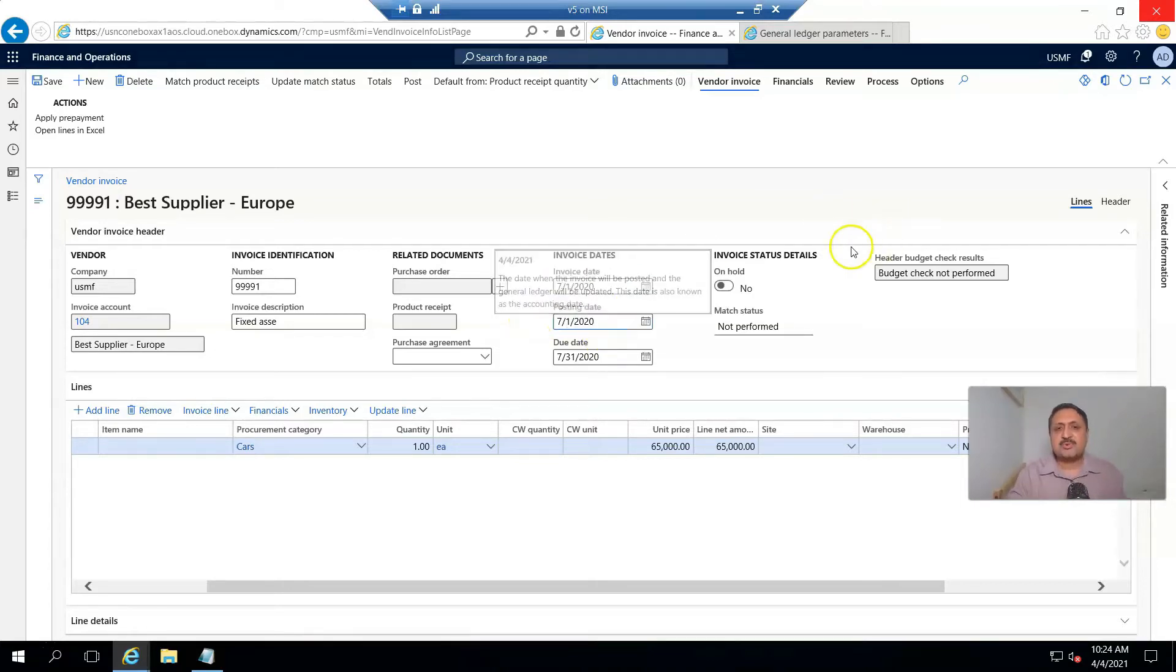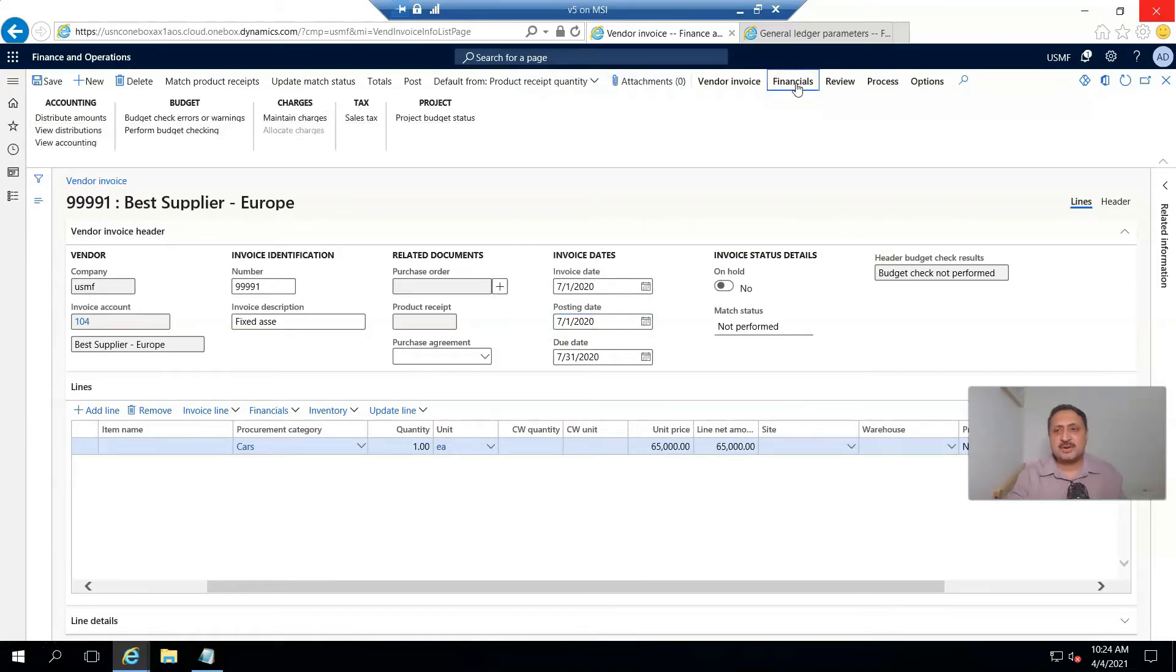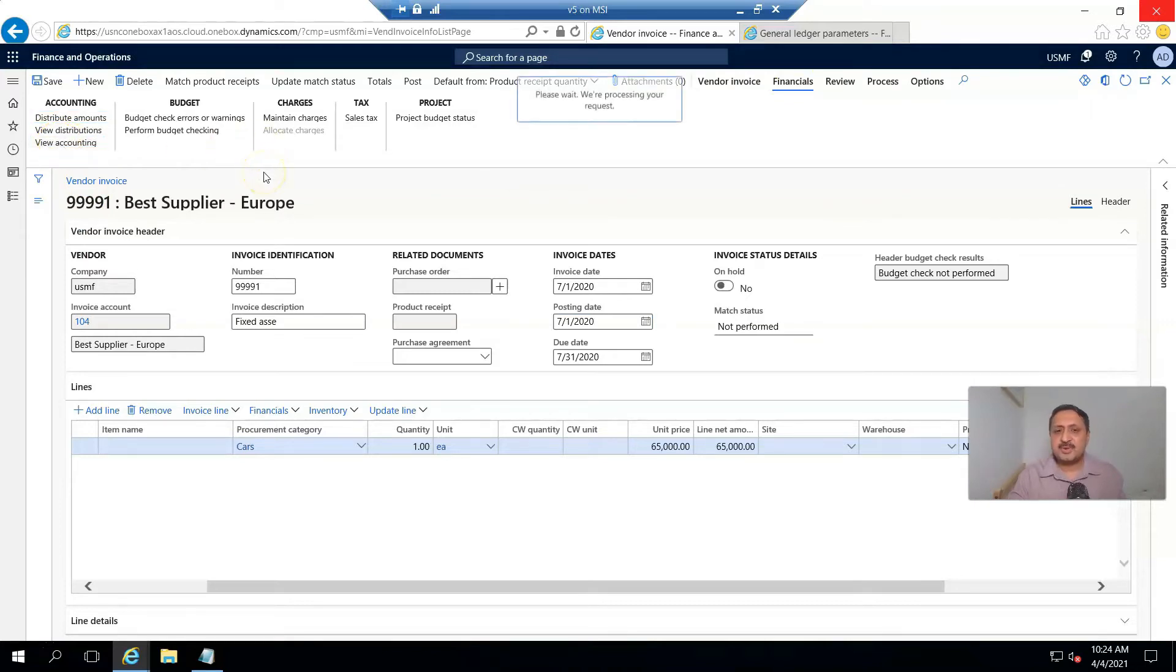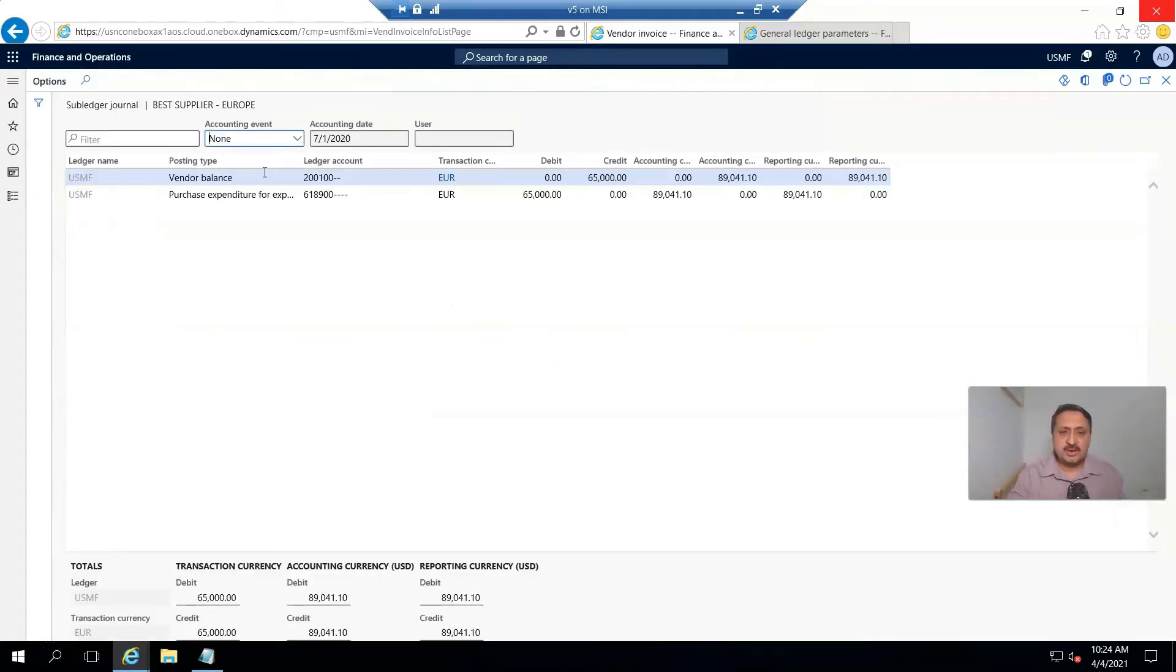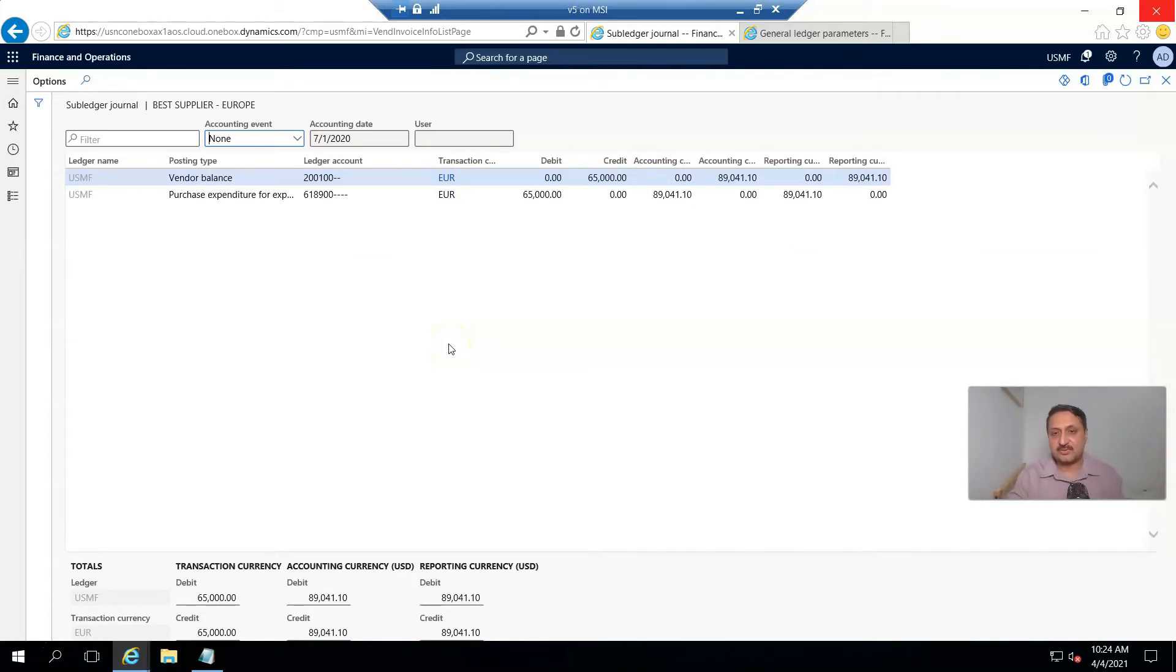Before going further, I go to Financials and view the accounting entry to see which accounts will be hit. Here is the transaction. The transaction is in Euro—sorry, I was saying $65,000 USD, but here I registered the transaction in Euro.